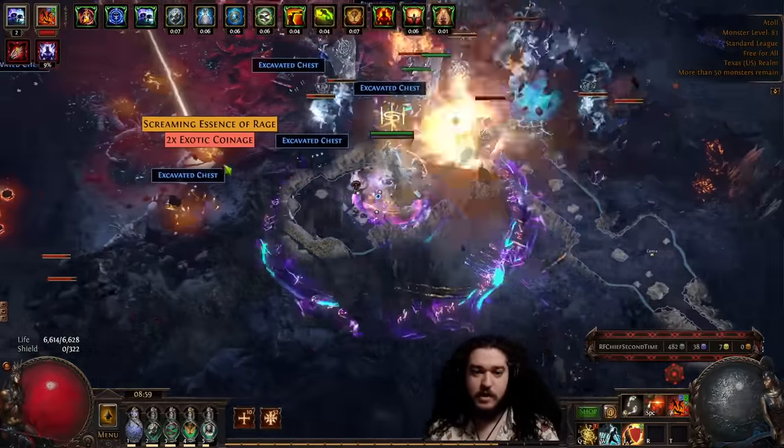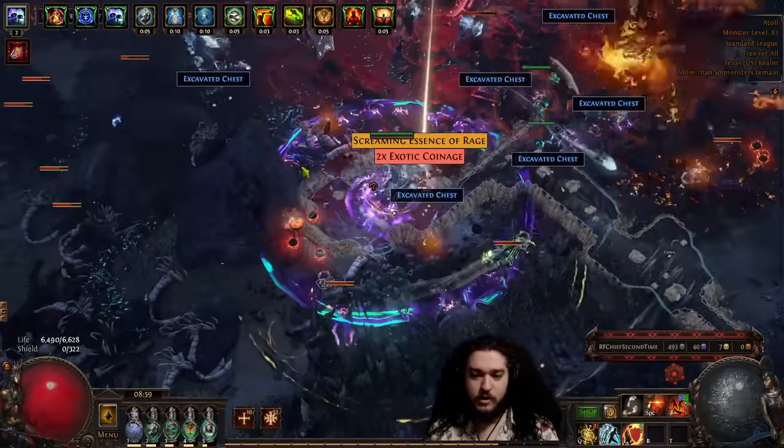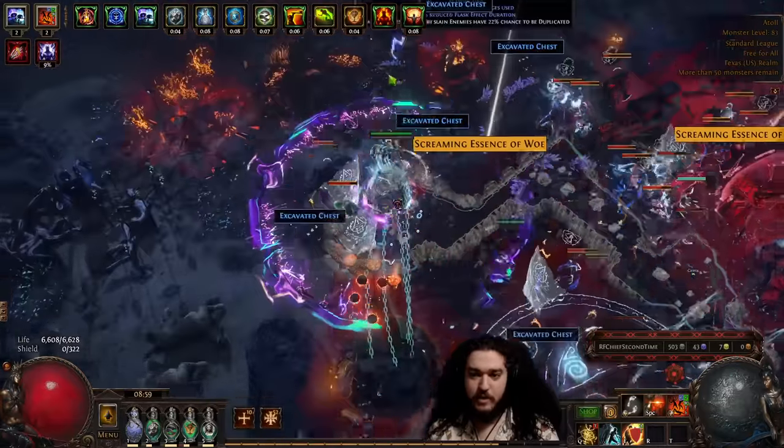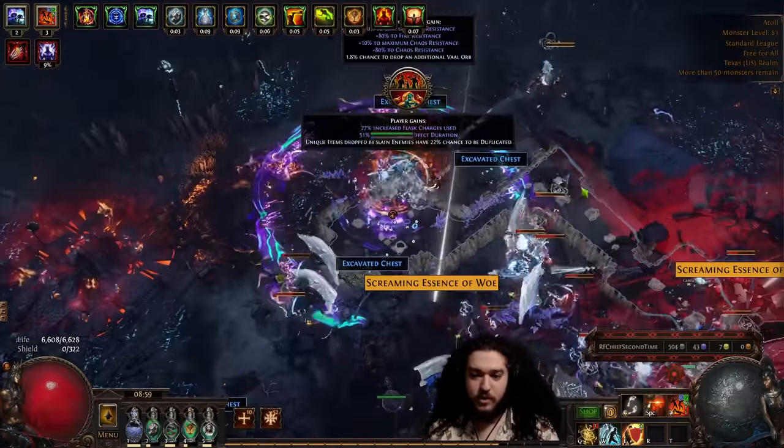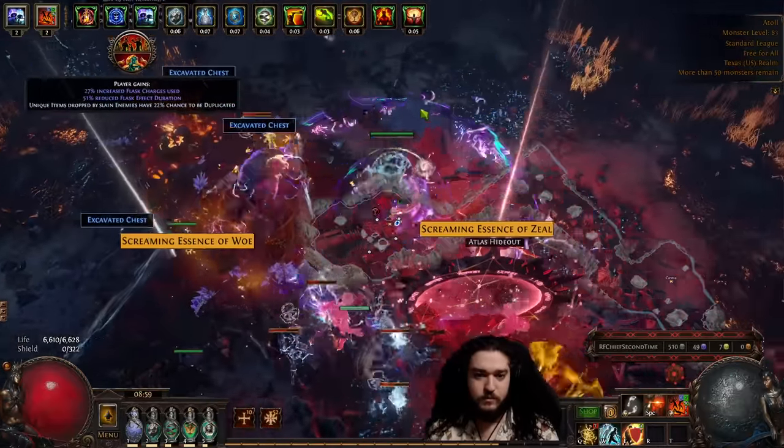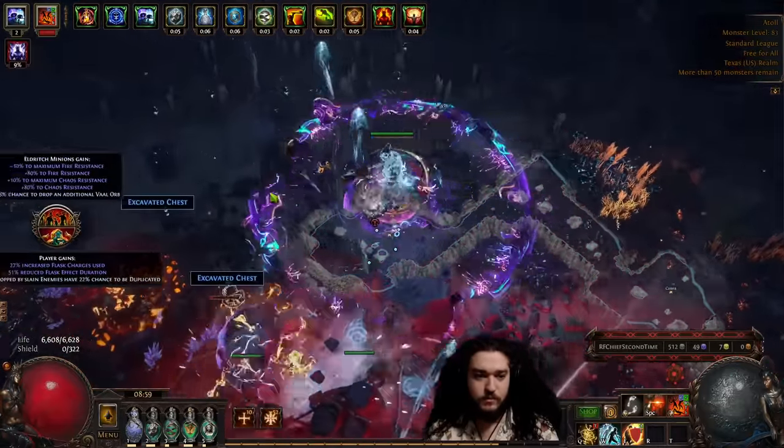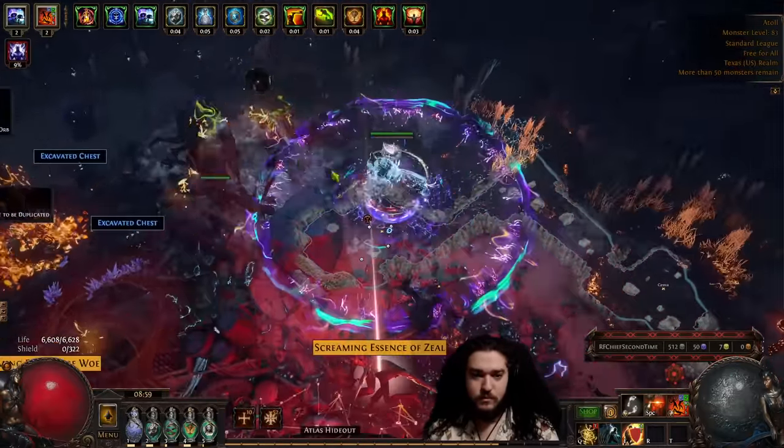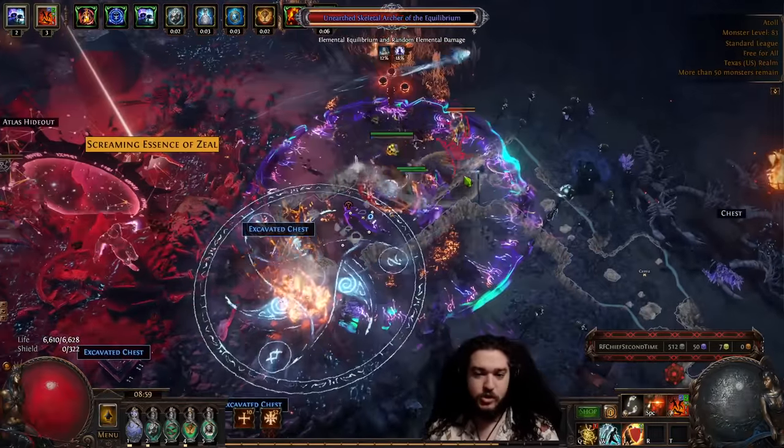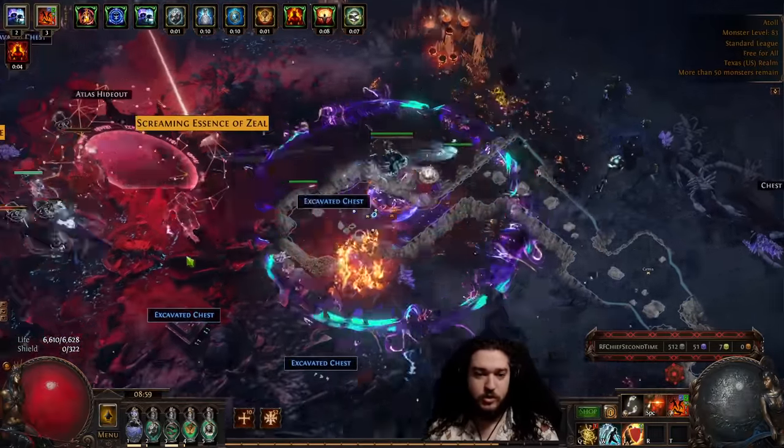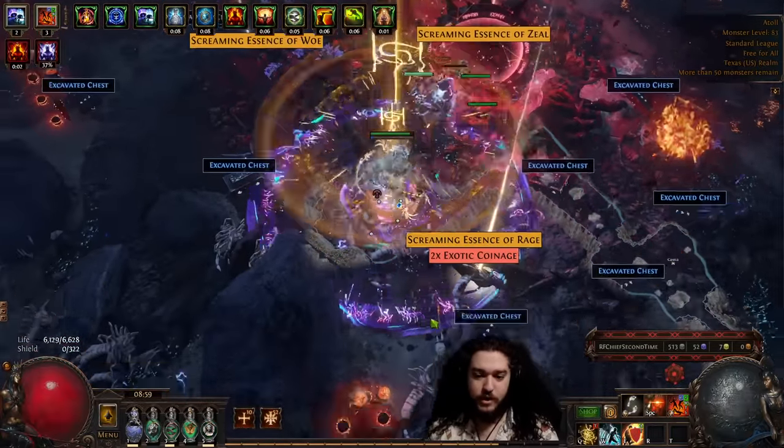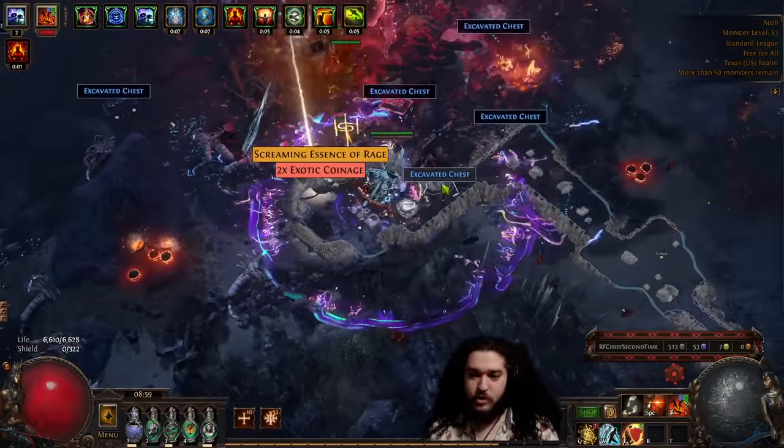I think we actually didn't even get an explode proc there. And it's still okay. Not amazing, obviously, but okay. And that is pretty much the Expedition. You kind of just keep on doing that over and over and over, and you are bound to make currency.